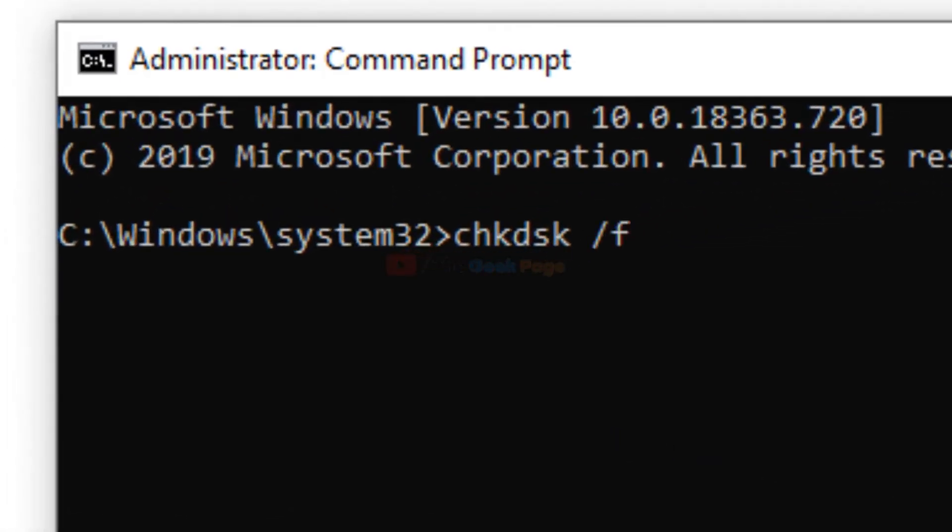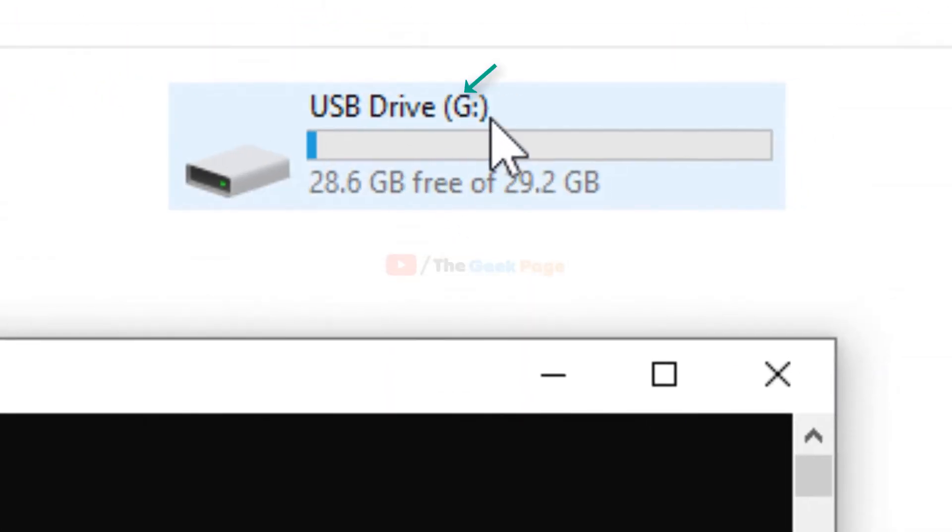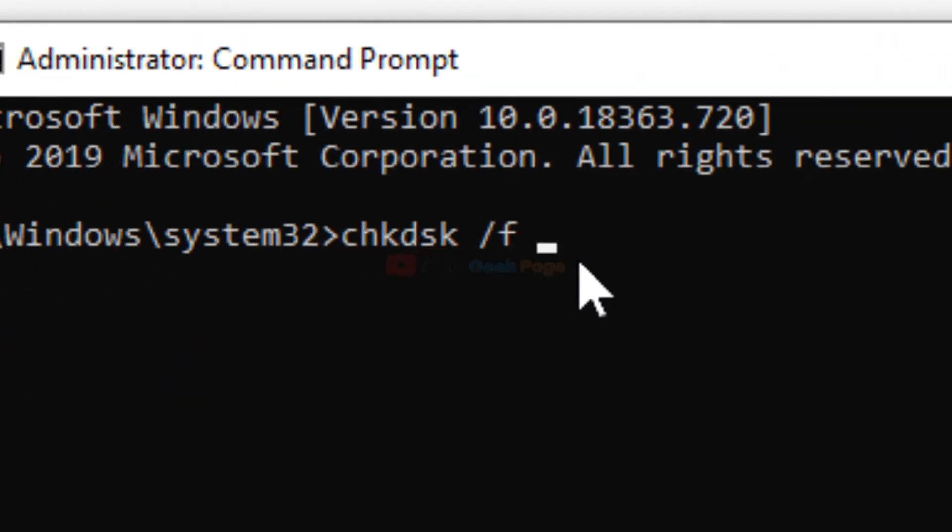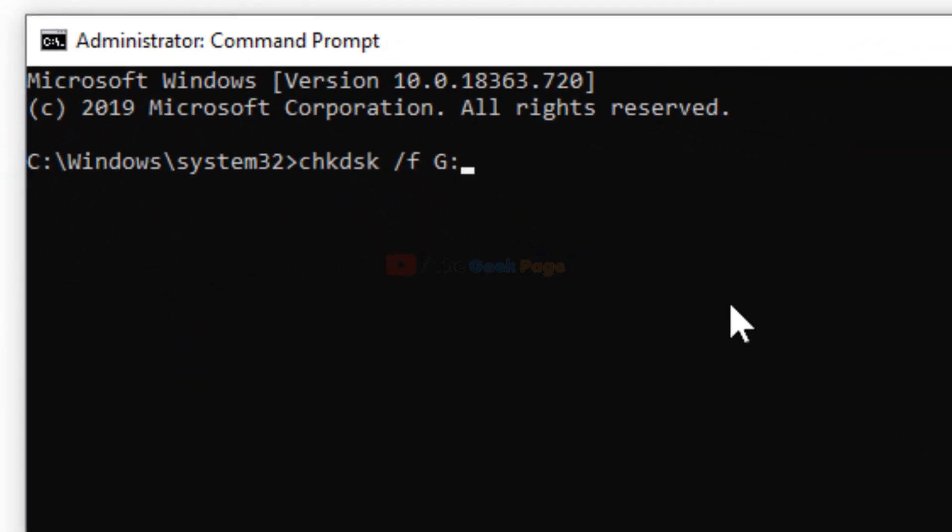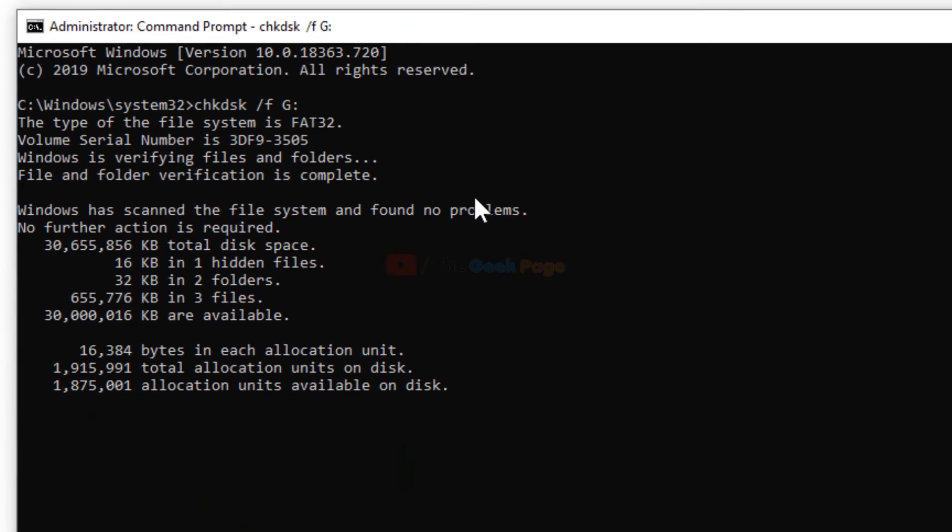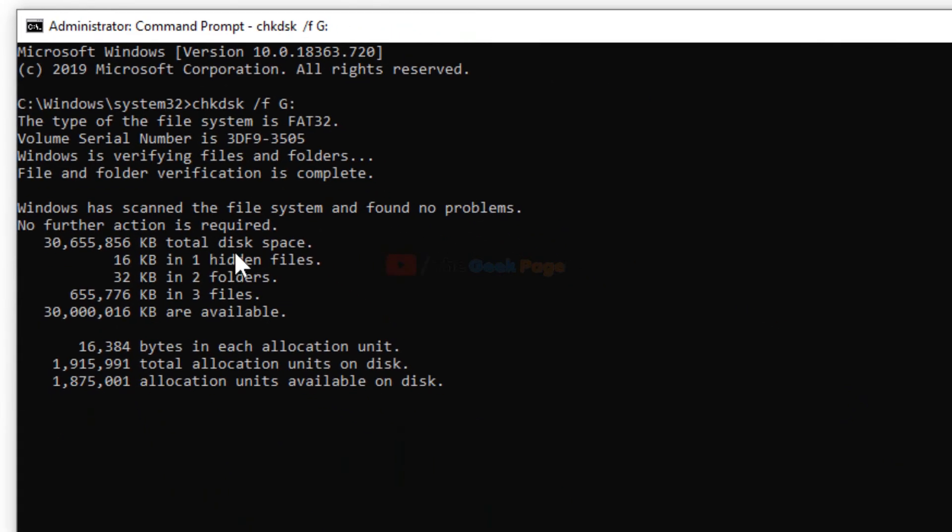Then write the name of the drive giving you the error. For example, if this USB drive is G, I'll write here G in caps lock. After that, just hit enter and it'll repair the file and fix any problem.